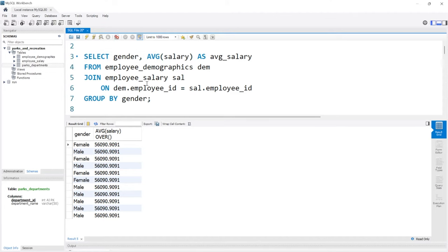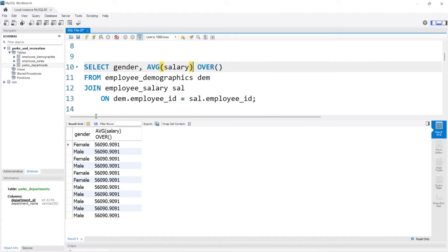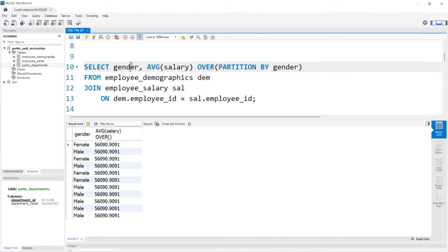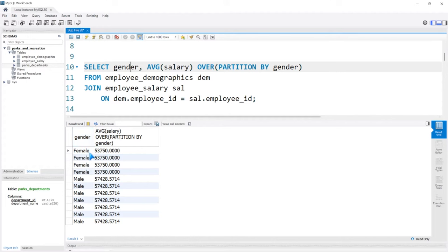This average salary is looking at the average salary of everybody — we're not breaking it out by gender like we did with the GROUP BY, where we rolled it up. Now we're looking at the average salary for the entire column. What we can do is actually use PARTITION BY. Partition by is going to separate it out kind of like grouping it. So let's say PARTITION BY gender. Let's run this — and the female is 53,750, the male is 57,428. Let's compare these to the GROUP BY results — exact same numbers, except we have it on individual rows.